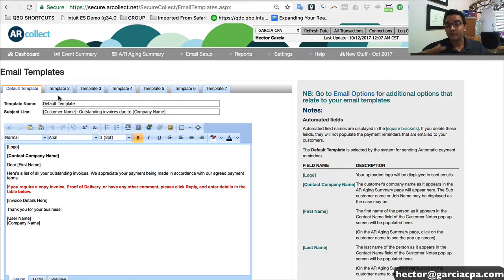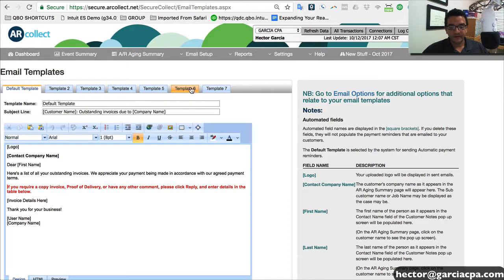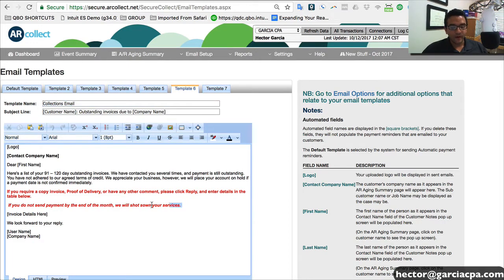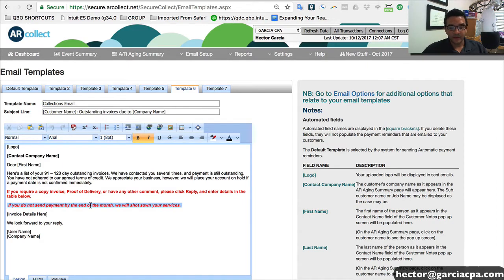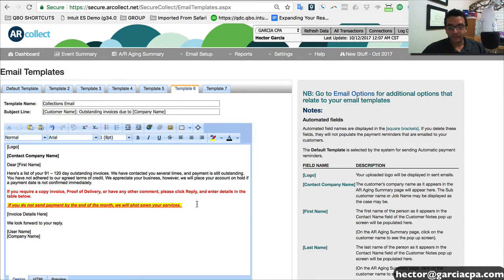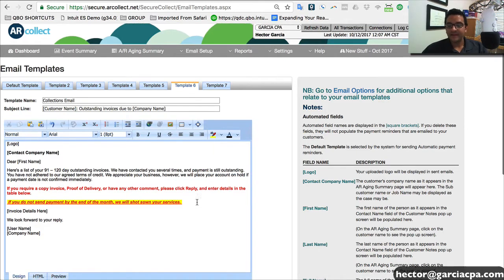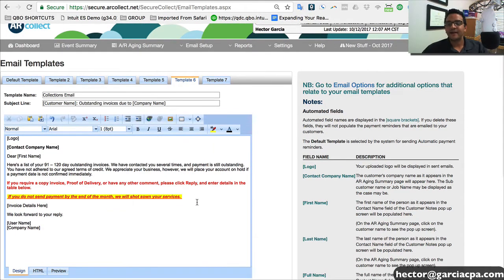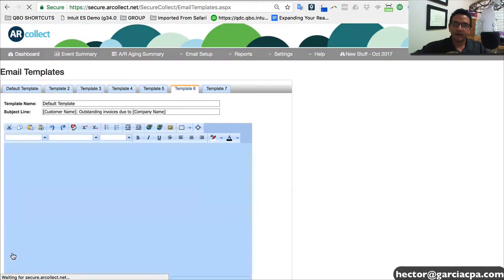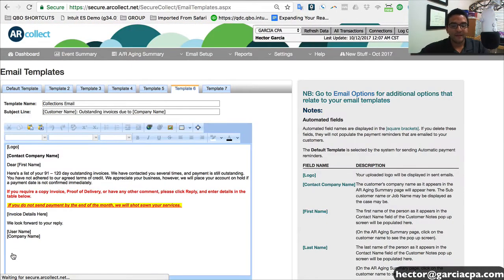So you can actually edit all that text here in the template section. And then you have up to seven you can choose from. For example, here under template six, I call this one collections email. And I added one note here that says if you don't send payment by the end of the month, we'll shut down your service. So that's really up to you. That's exactly the point that you have complete control over how these reminders get sent.